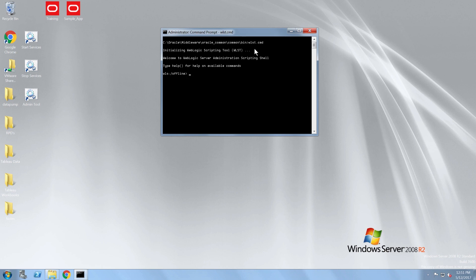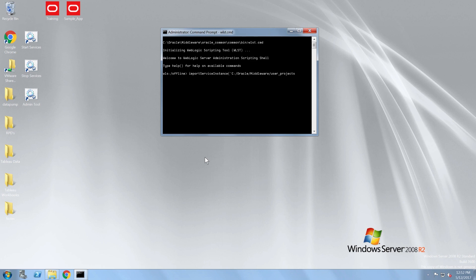Now that I have launched wlst, I need to use the import service instance command followed by the following parameters. The first parameter is going to be the service instance directory. The second is the service instance name. The third is the location of the SampleAppLite bar file and the file name itself.